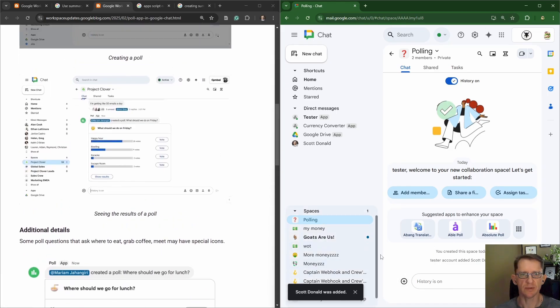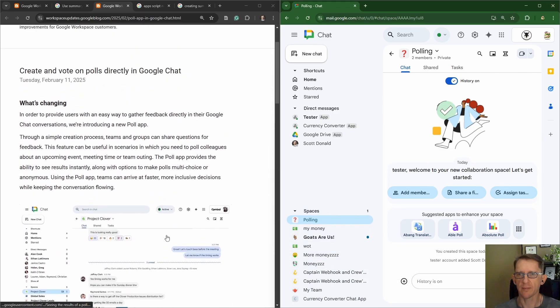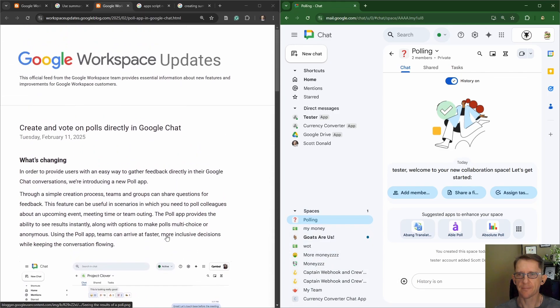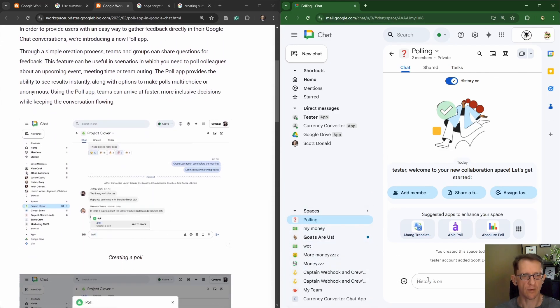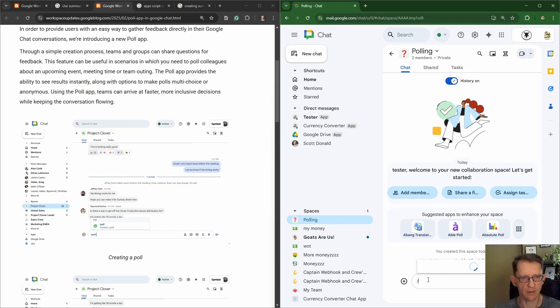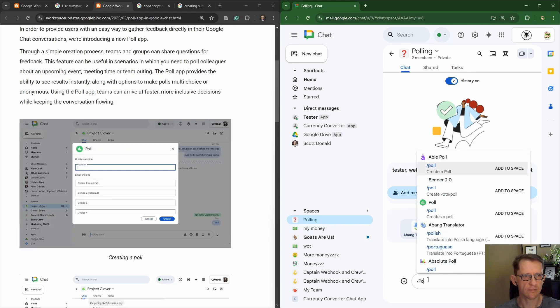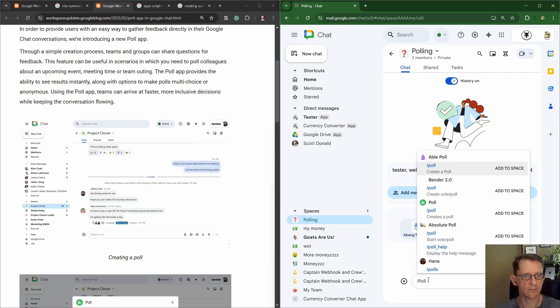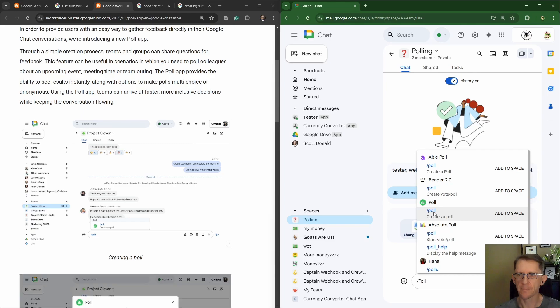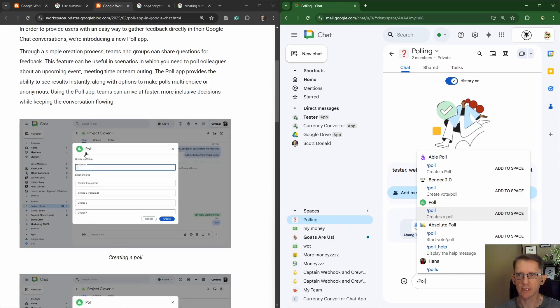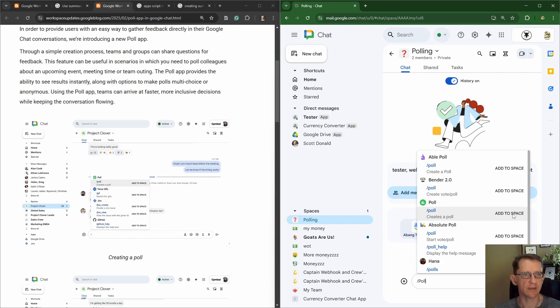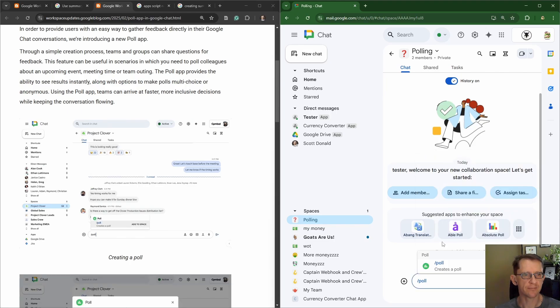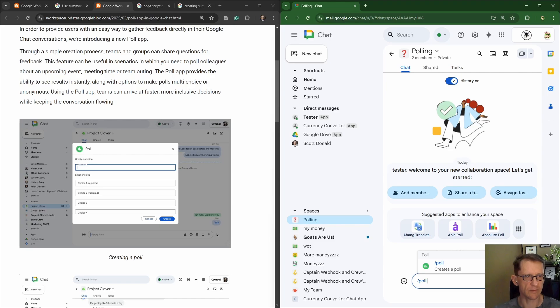Alright, so we want to add in our poll app. I wonder if it'll come up magically. It's a poll here, yeah that's it. That must be it. Okay, let's add it to the space. We'll just hit enter.